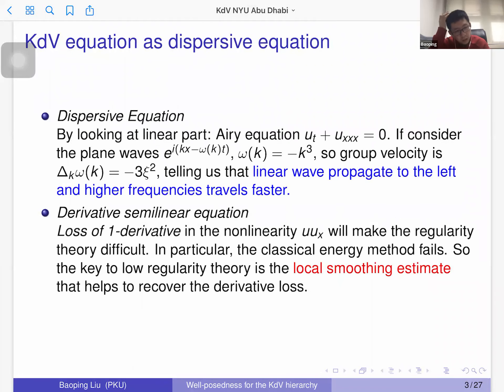About 60 years later, Korteweg and his student de Vries came up with this equation. For this equation, they were able to find explicit traveling wave solutions, and hence they confirmed Russell's observation. The KDV equation has many features that make it a simple yet important model from different perspectives.